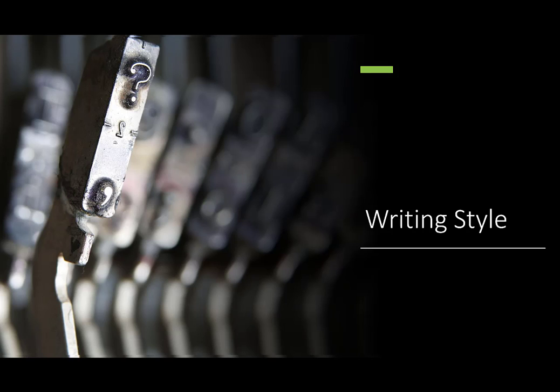Writing style can give you a lot of clues about the purpose of the information, the intent, the intended audience, and its credibility.